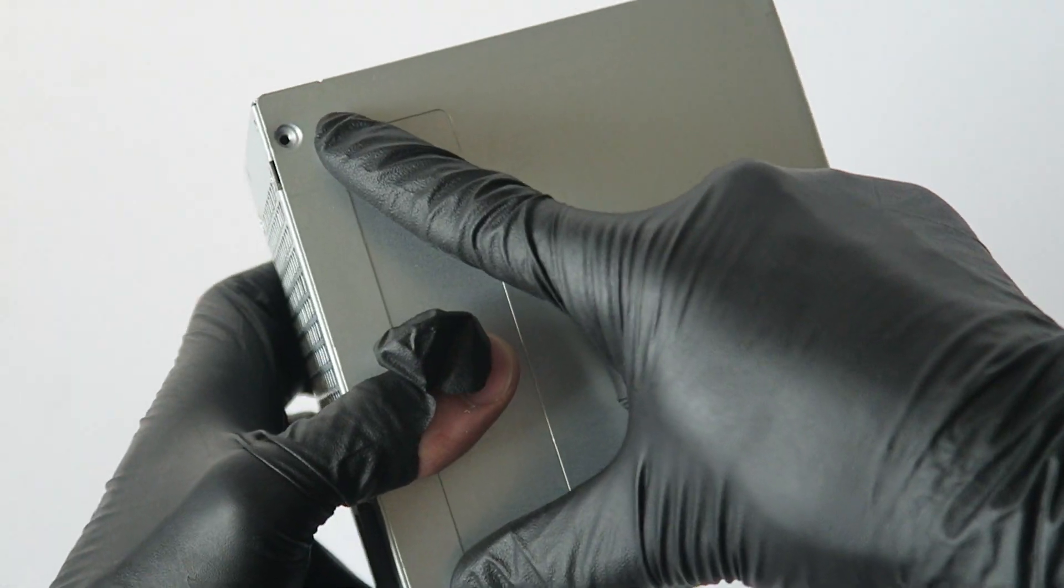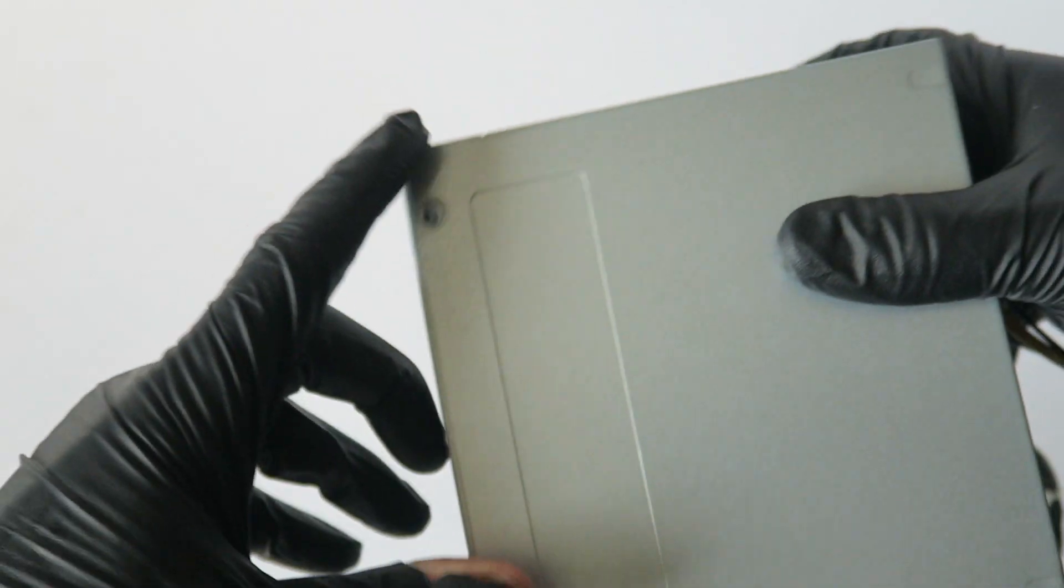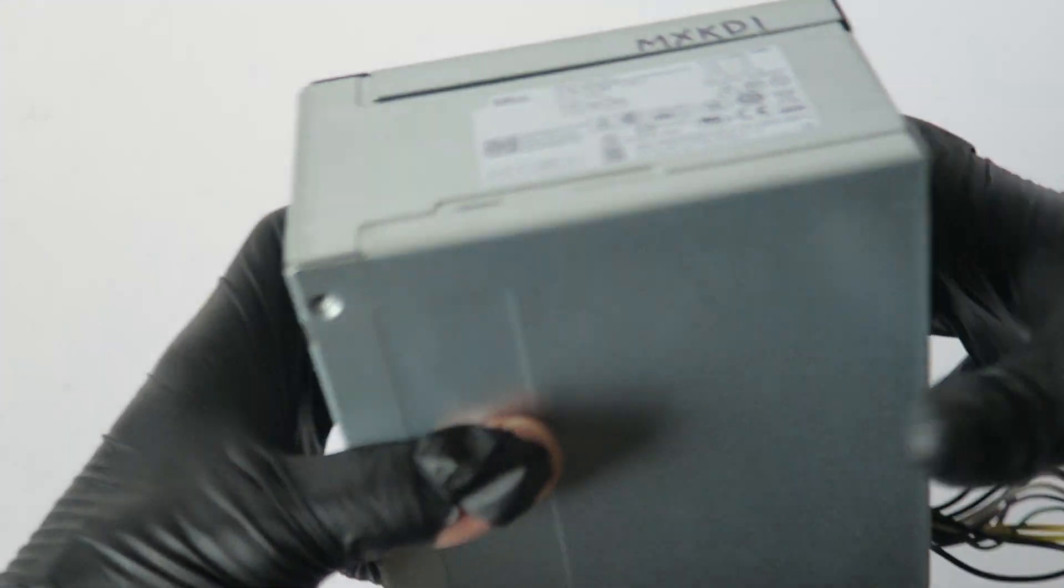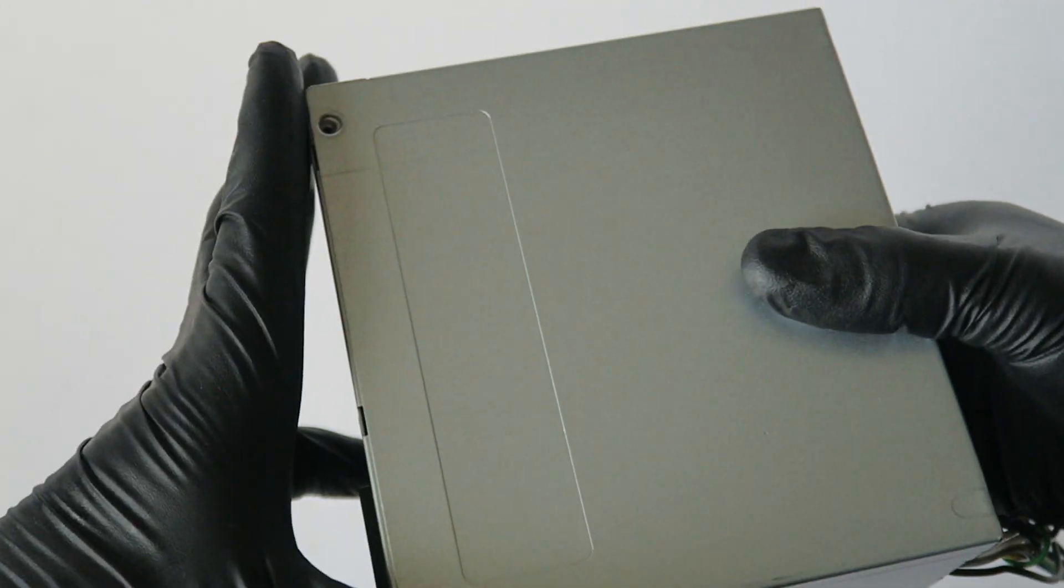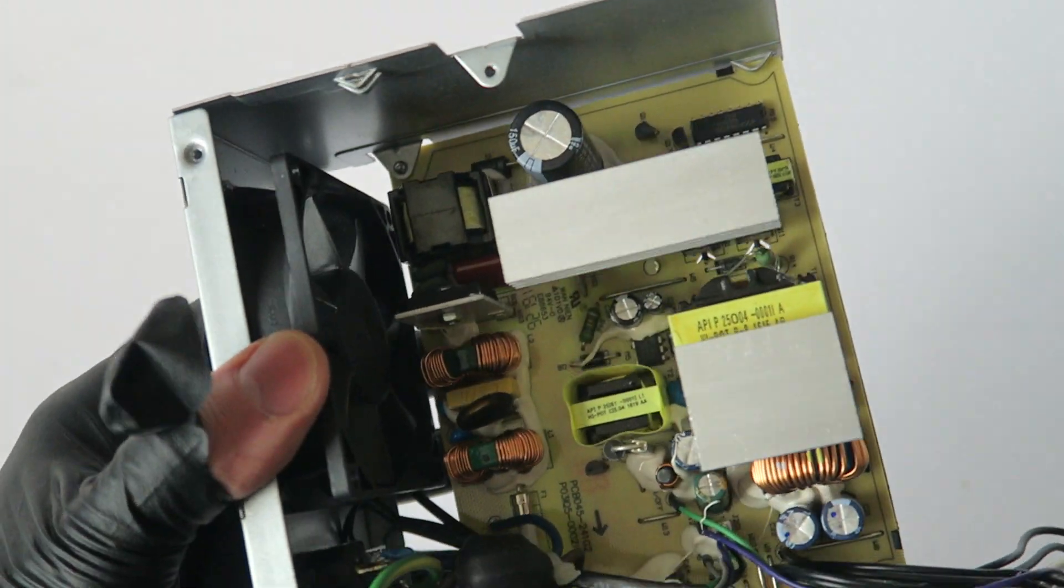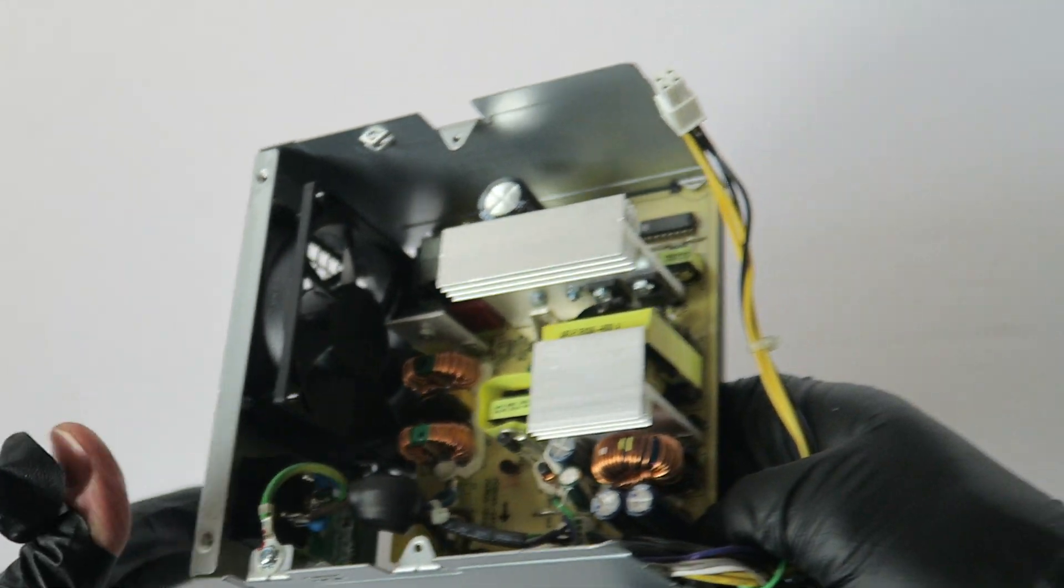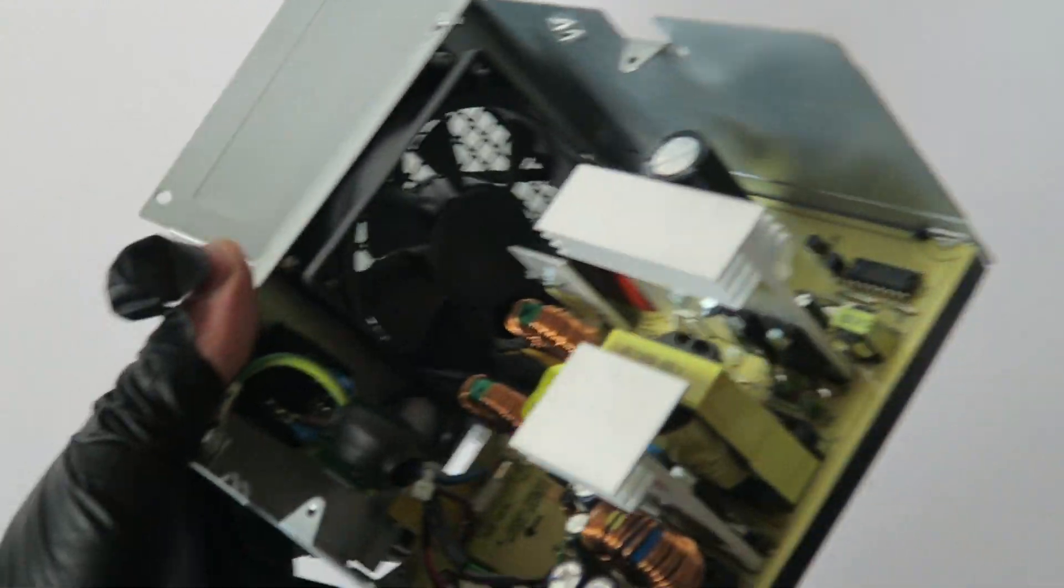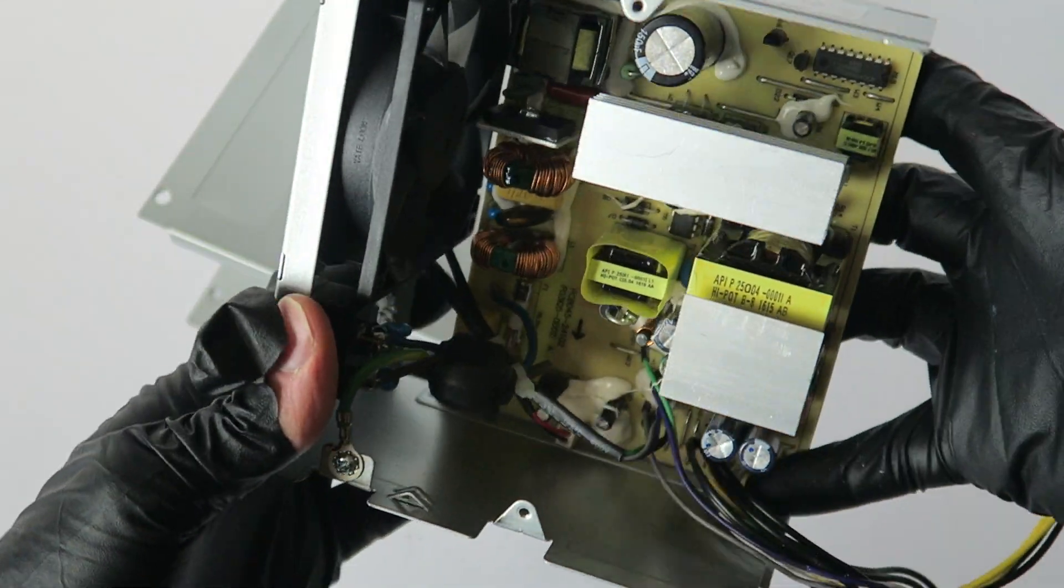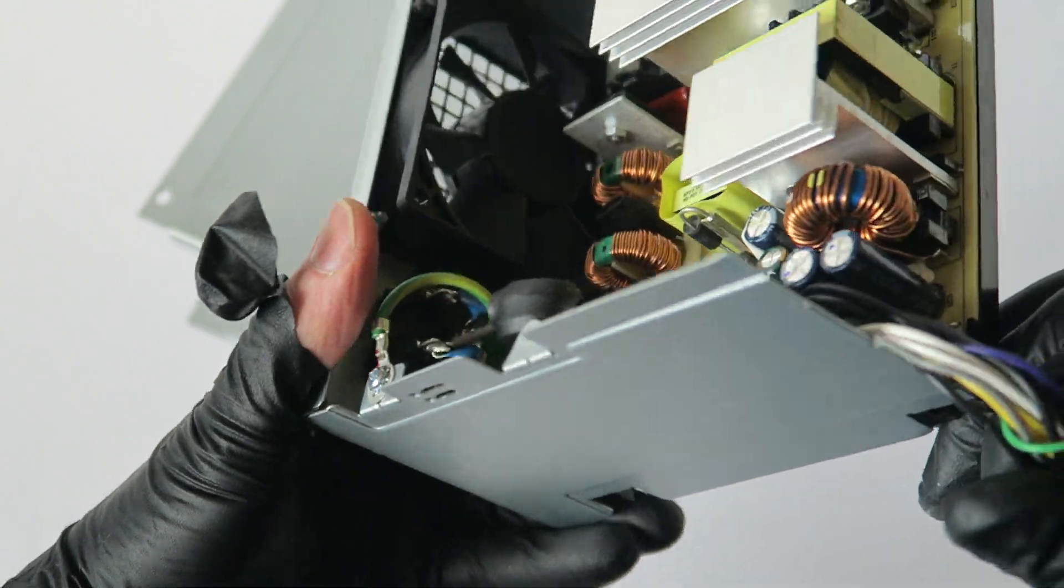There are two screws you have to remove right here on each side and two on the other side using a Phillips screwdriver. And you got to remove the wire tie right here. It's got an 80mm fan and it looks pretty quiet.